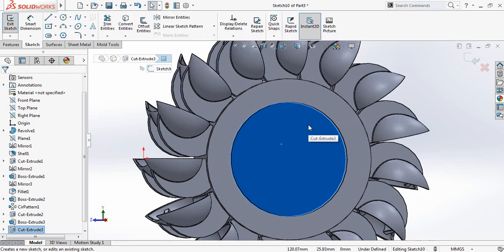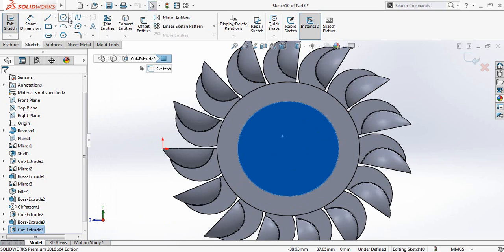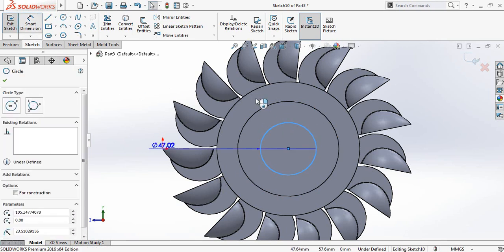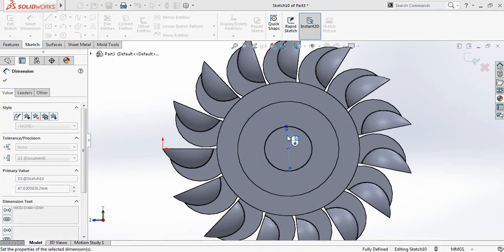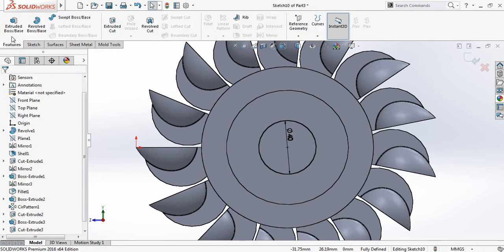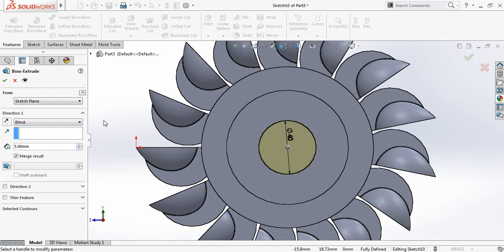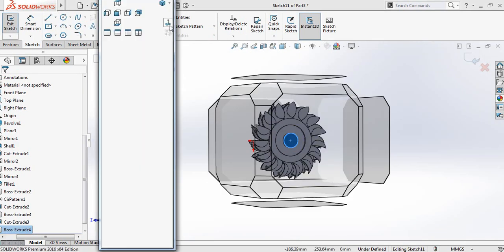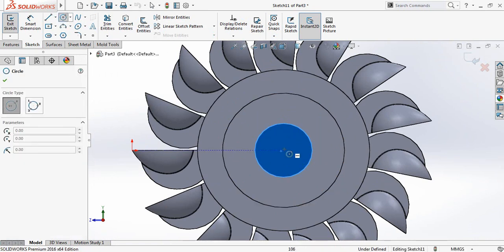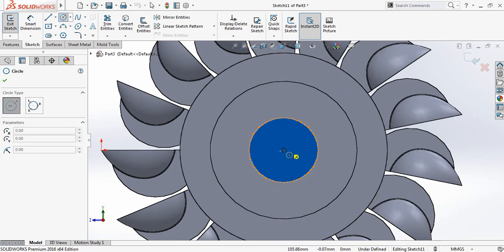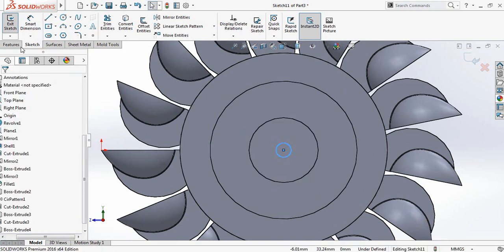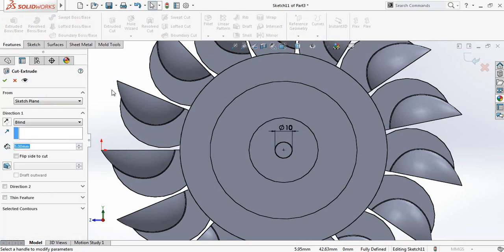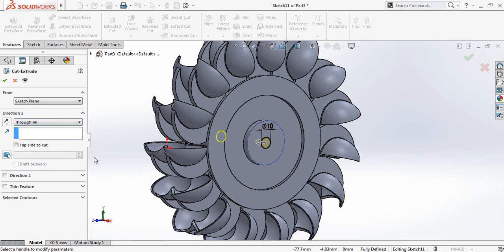Click here, Sketch, Spacebar, Normal To, select Circle and draw a circle — it will be 40 millimeters. Go to Features, Extruded Boss or Base — it will be 5 millimeters. Again click here, Sketch, Spacebar, Normal To, select Circle and from the center draw a circle. Smart Dimensions — it will be 10 millimeters. Go to Features, Extruded Cut — through all.